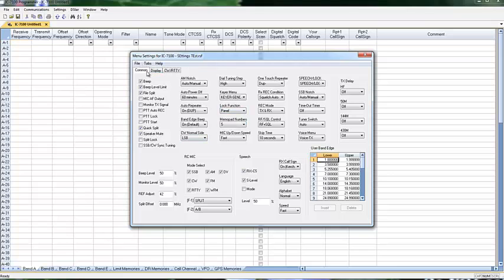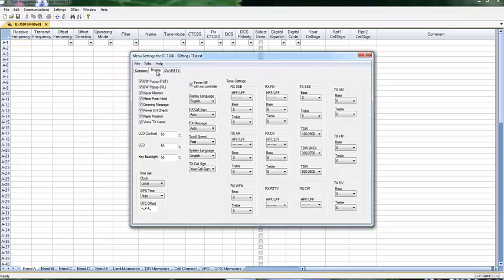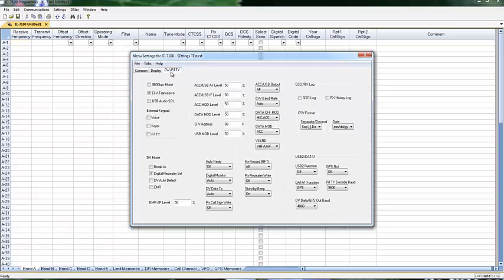Here we easily do drop-downs and set different options. We have common, ones that control display, CW and RIDI options.